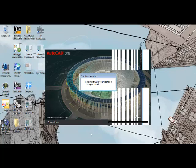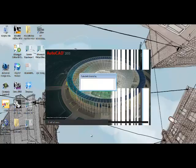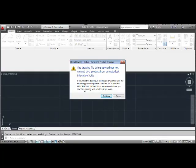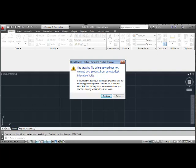And then Autodesk will verify your license. This dialog box tells you that when you print using a student version, you will have a watermark or plot stamp that prints around the sheet and it will say produced by an Autodesk educational product. But other than that, it's the same software that the professionals use.